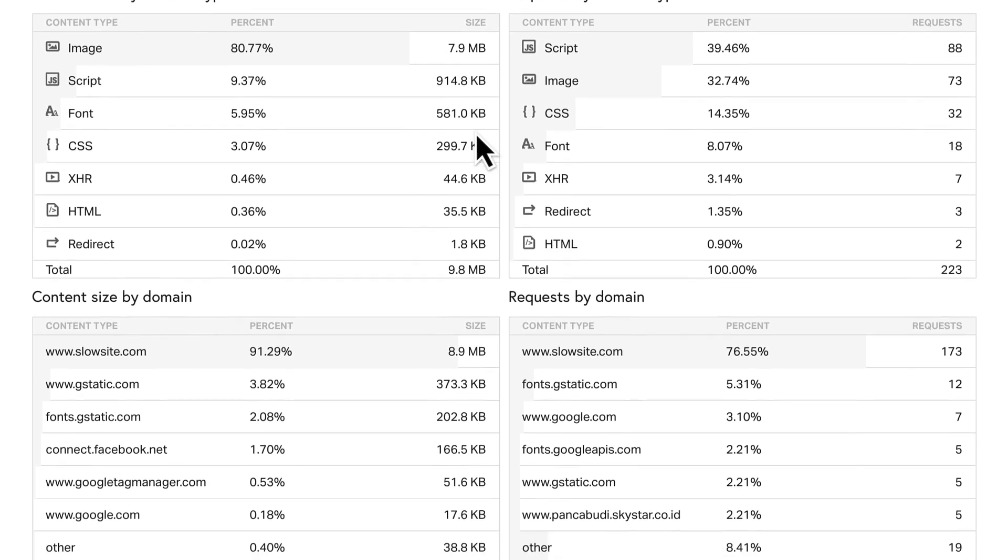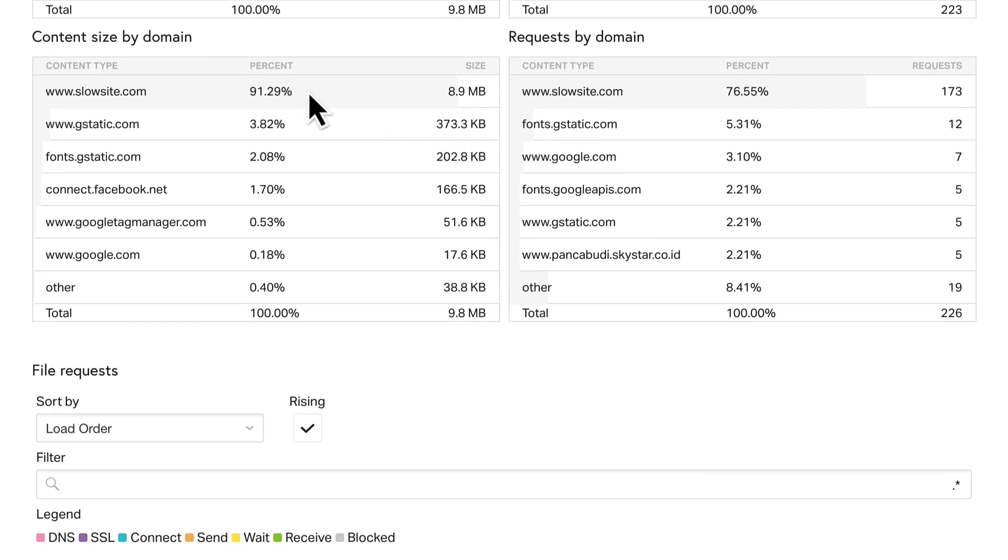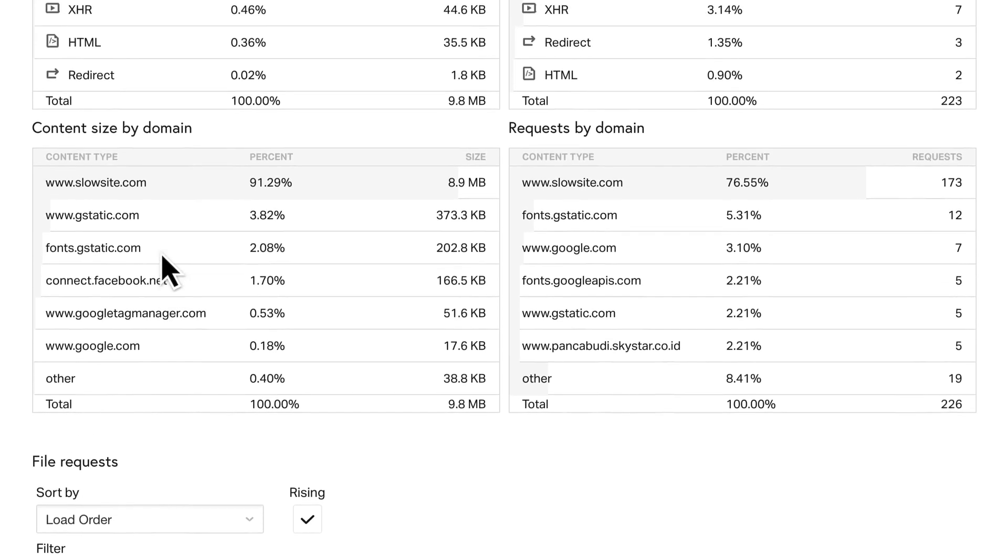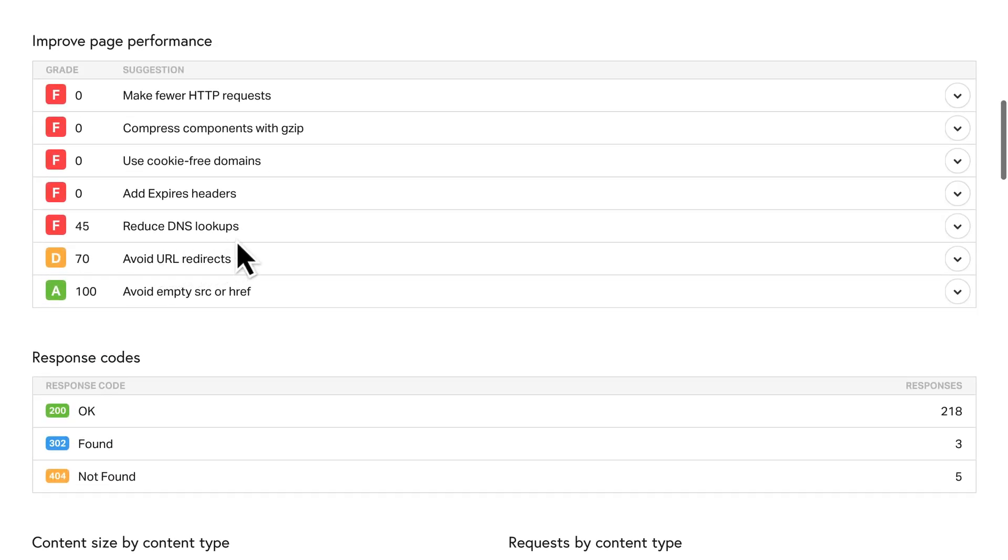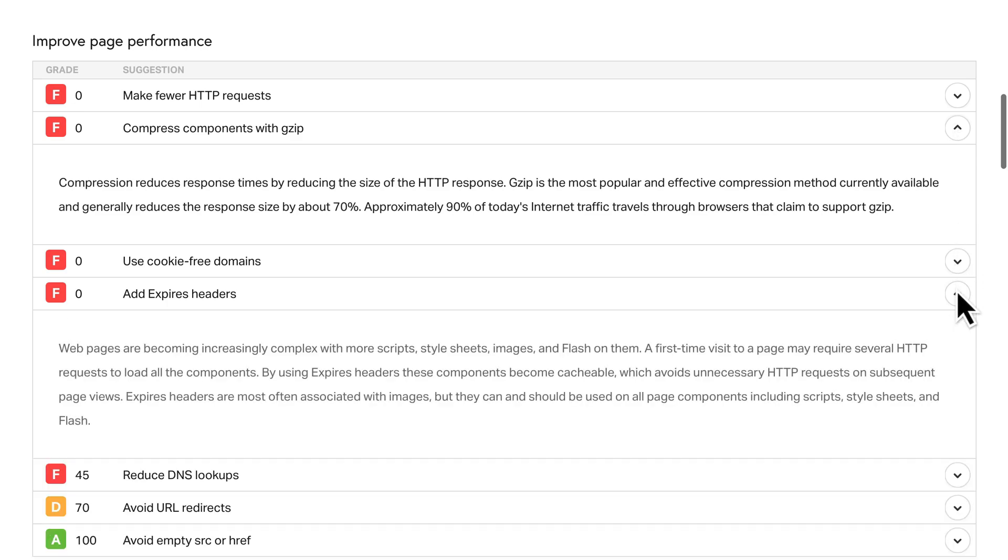And the content by domain section will let you know if a high percentage of content is coming from third-party domains.